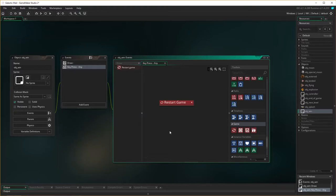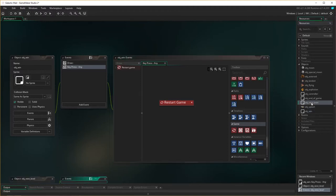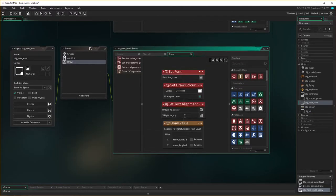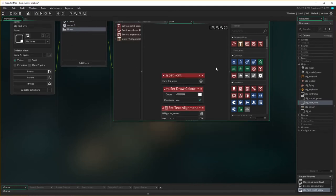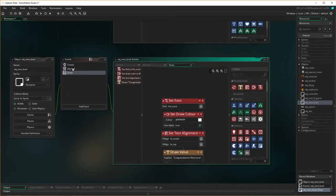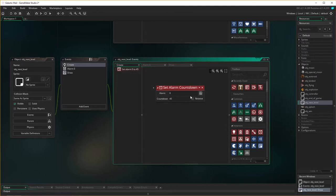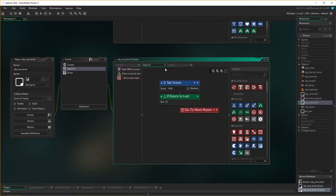Okay, so that's achieved. What we need to do now is go into our next level object. You can remember this, this is where we drew the message up that we've got to the end of the level. Whenever it first gets created, the alarm turns on and starts counting down. At the end of alarm zero, it checks whether the room is last. If the room is last we go to the next room, but if it's not last, it goes to the next room. If it is last, we want to do something else down here.